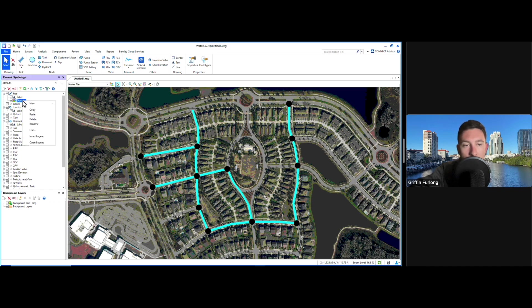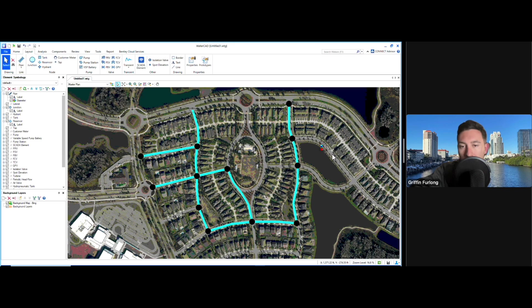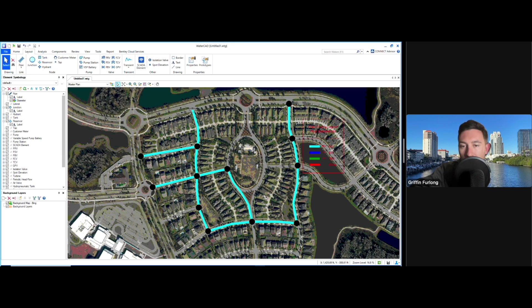We can make a legend of this by right-clicking that color-coding and selecting insert legend. It's going to ask me where I want it, and I'll insert it right there. Now I can scale it so I know what sizes I have.